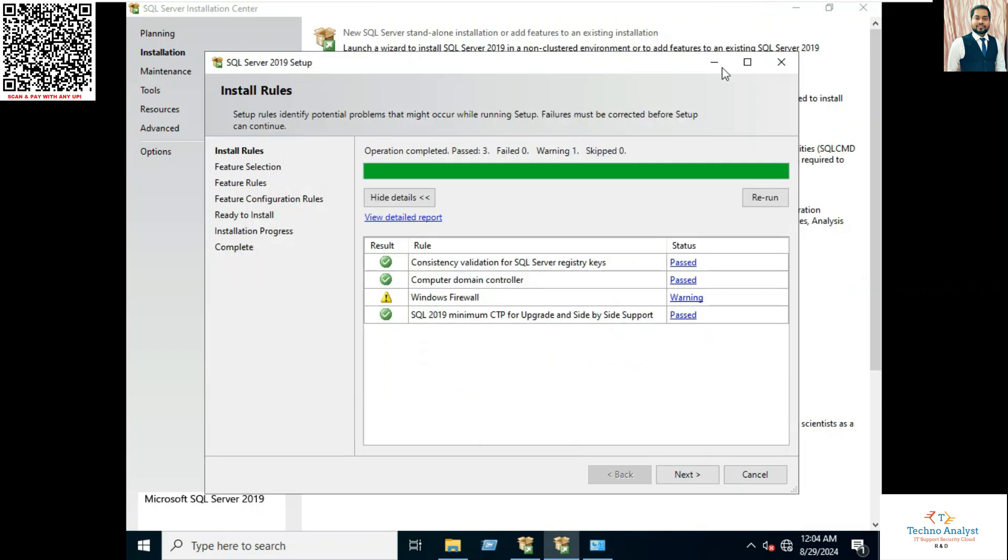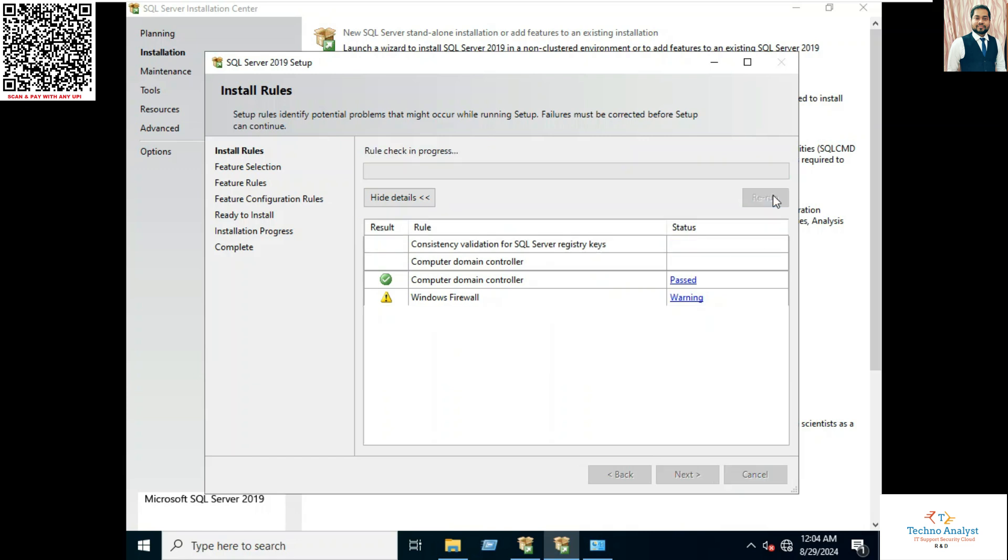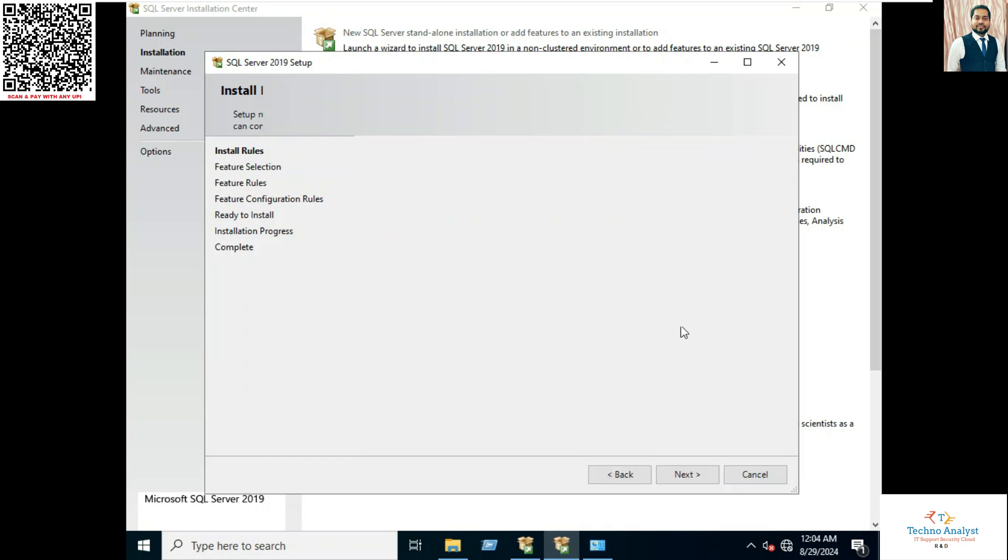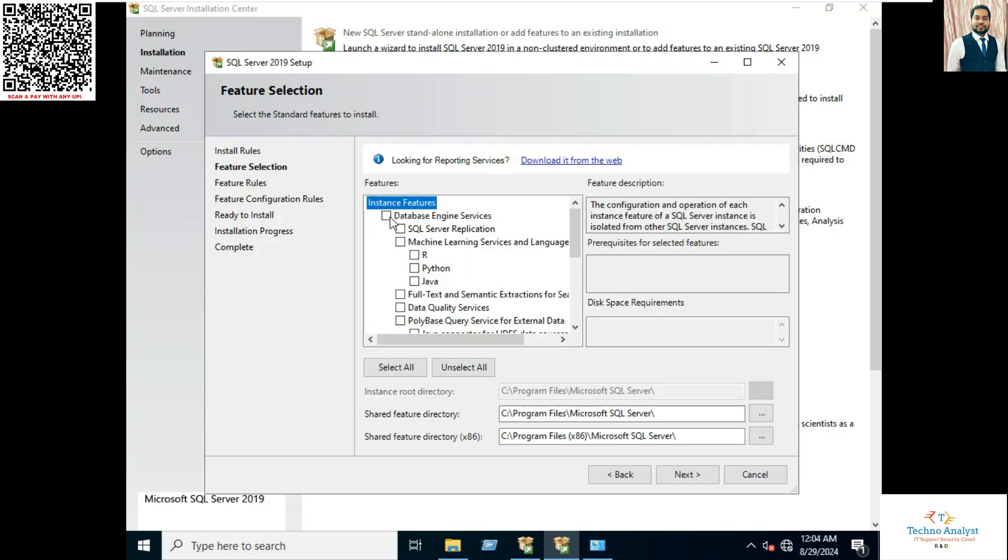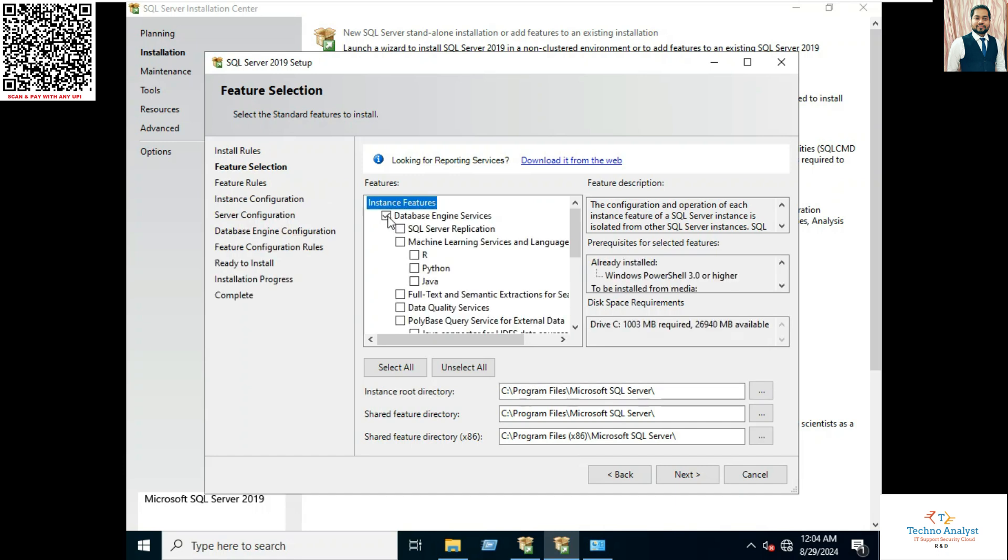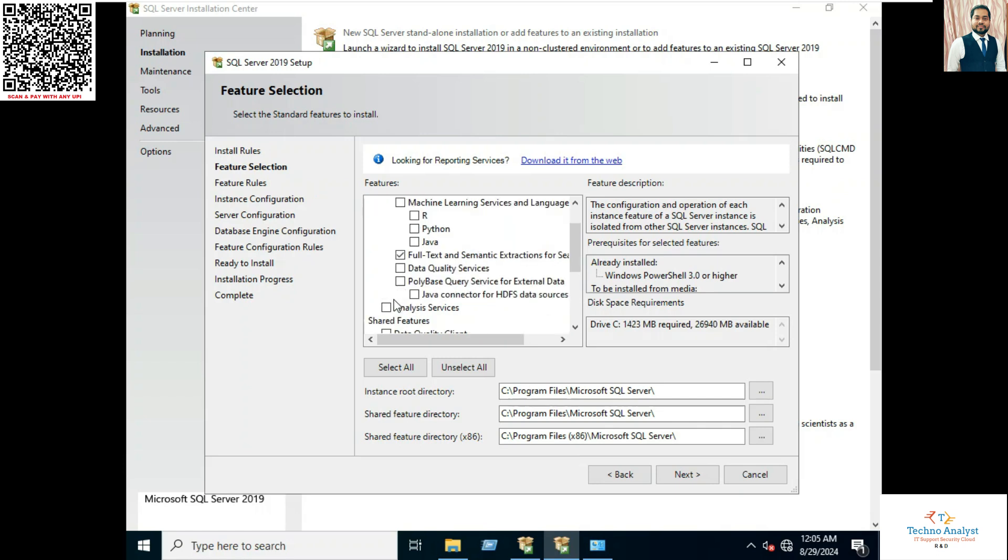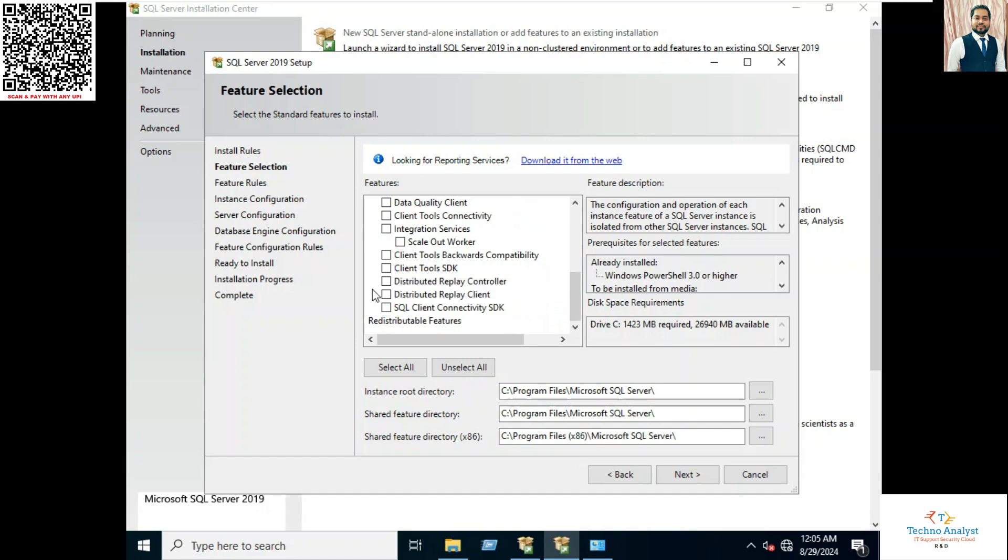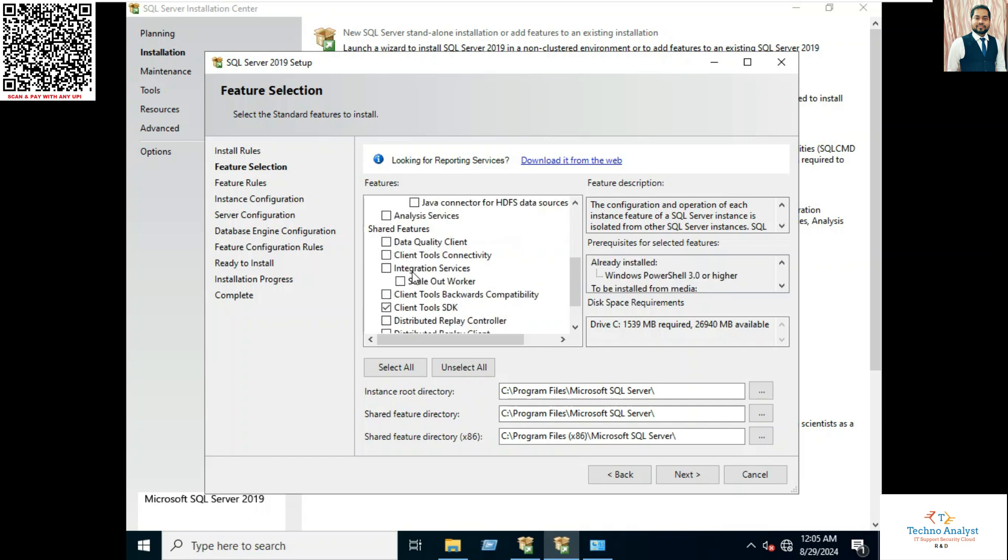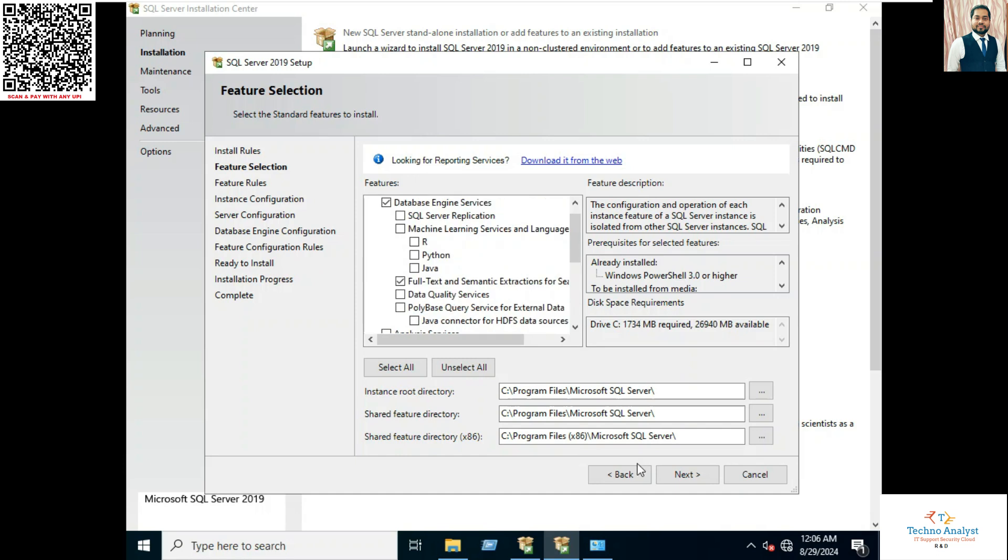Now rerun the test. Now here you can install the features for your SQL, the required service. So I will select as per my requirement. Click on Next.